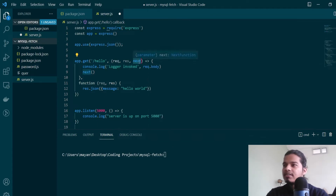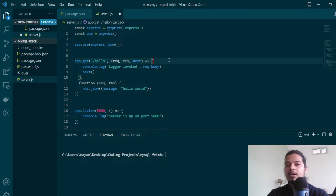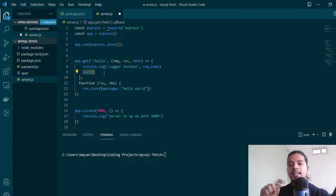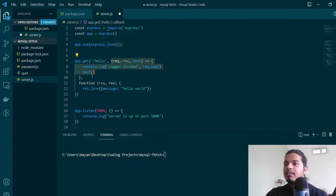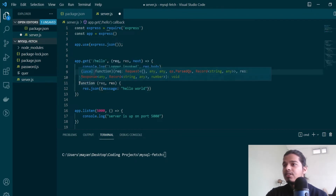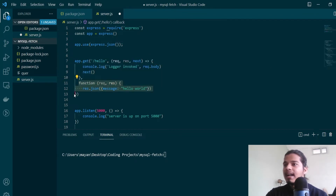If you notice, there is one more parameter called 'next'. Next is nothing but a callback function which is called at the end of every middleware function, and its job is to move to the next function in the chain of execution. When our API route is handled it will invoke this middleware first, log the request body, and then call the next callback — which moves to the main handler function and sends back the HTTP response.